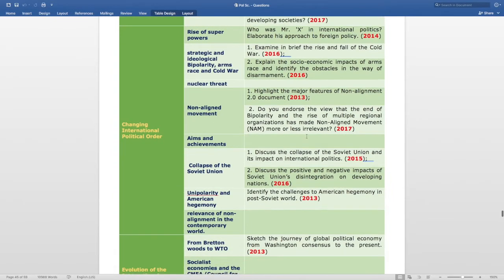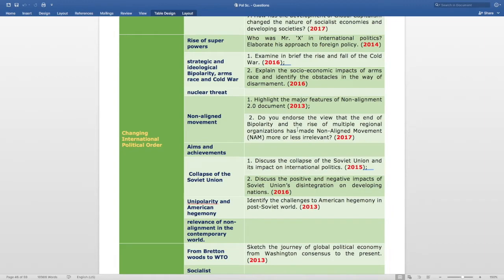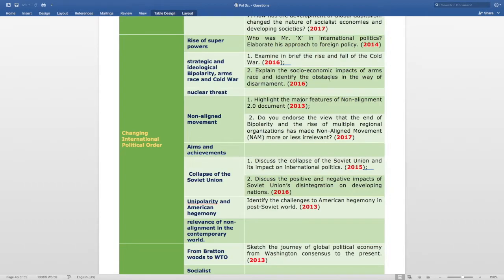The next topic is Changing International Political Order. The subtopic Rise of Superpowers has the question: who was Mr. X in international politics — elaborate his approach to foreign policy, asked in 2014. The subtopic Strategic and Ideological Bipolarity, Arms Race and Cold War has: examine in brief the rise and fall of the Cold War, asked in 2016; and explain the socio-economic impacts of arms race and identify the obstacles in the way of disarmament, also asked in 2016. The Nuclear Threat subtopic has no direct question here but has questions in other sections — do not ignore it.